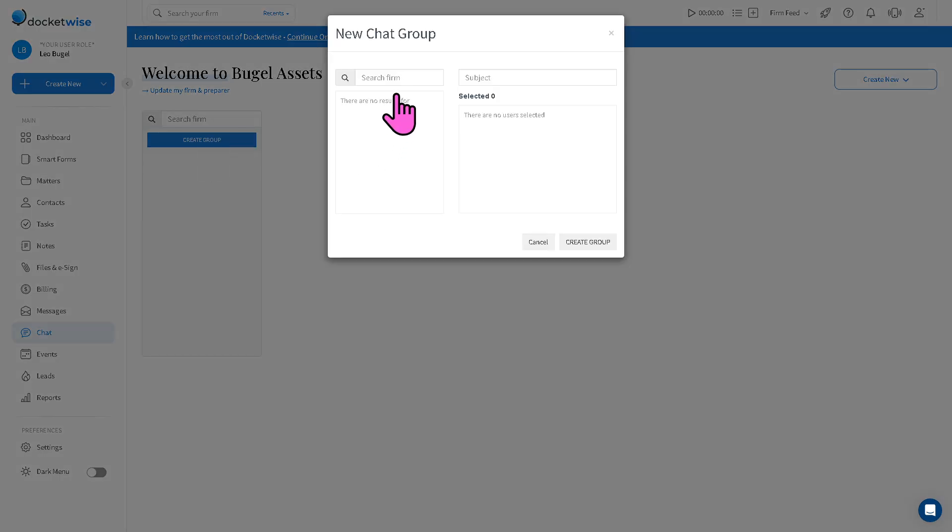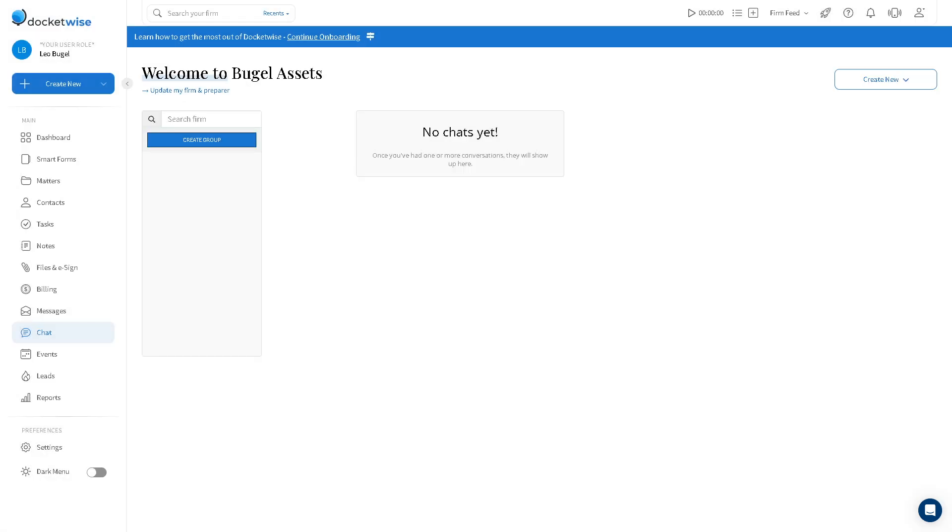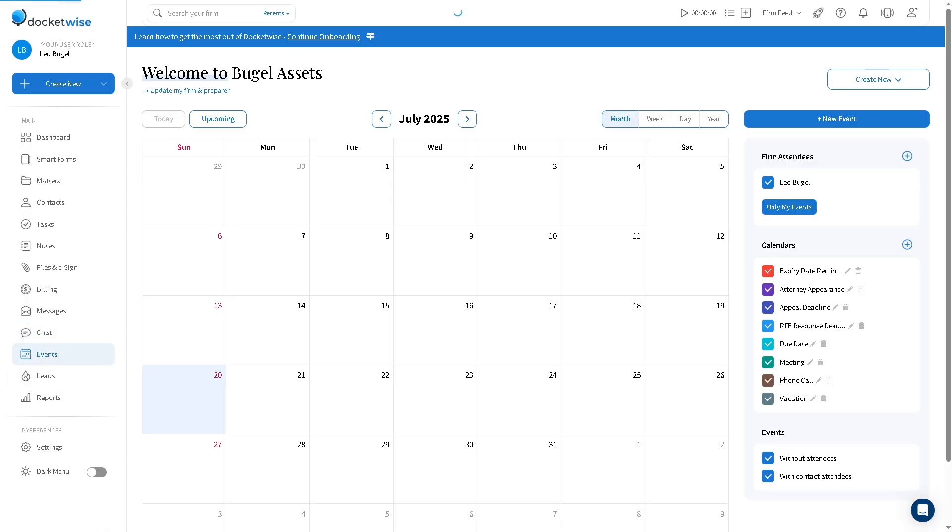Under the messages, there's going to be the chat section enabling you to have real-time instant messaging with clients or team members. If you want to create a group, you need to provide the subject, and that is kind of like a way to deal with quick questions or urgent updates within the platform.